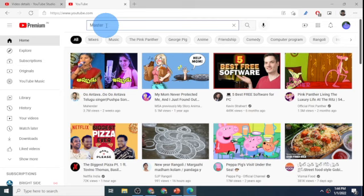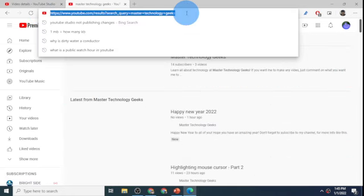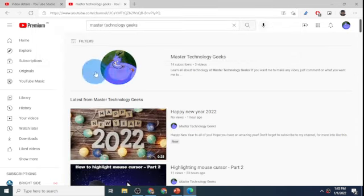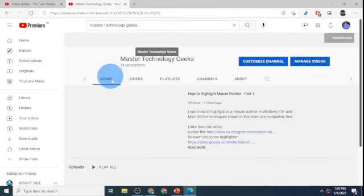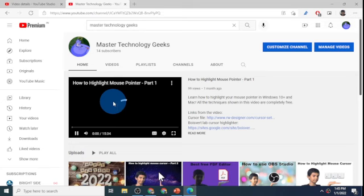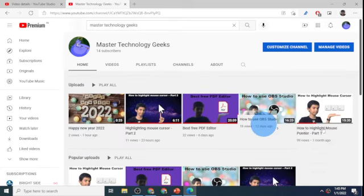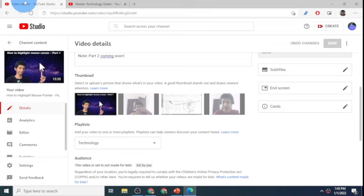Here it gave me the option of Master Technology Geeks. I'll click on that. So here you can see the search query. That opened up and I can see my channel at the top. I'll click on that and let's see if the changes have taken effect.